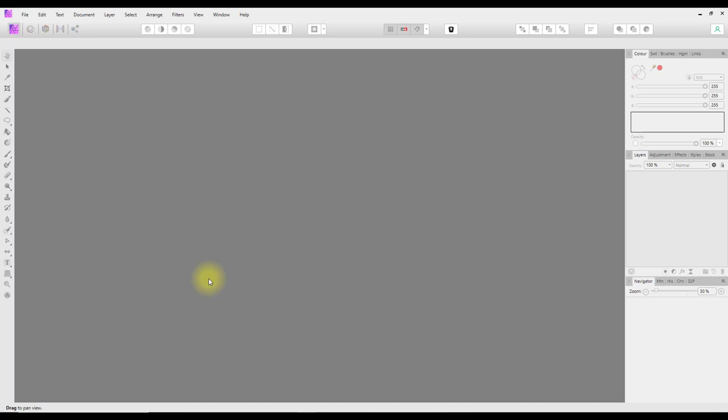Hello and welcome to this Affinity Photo tutorial, which is a beginner's look at Affinity Photo. This is part two. In part one, at the beginning, I did a brief look at the interface of Affinity Photo.